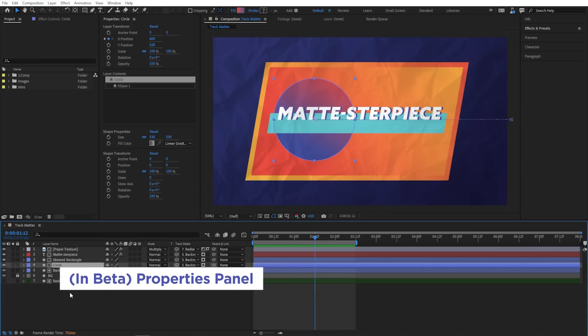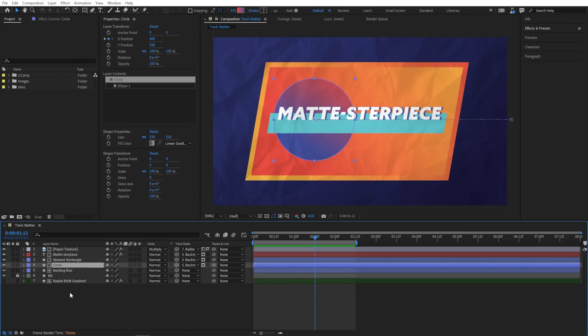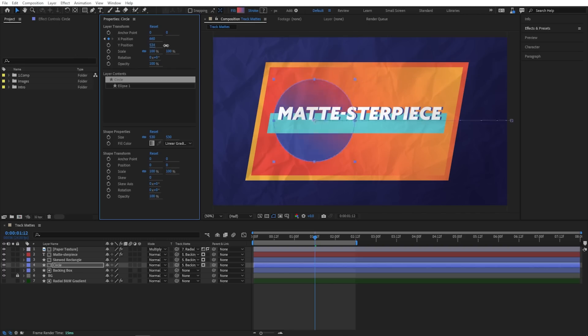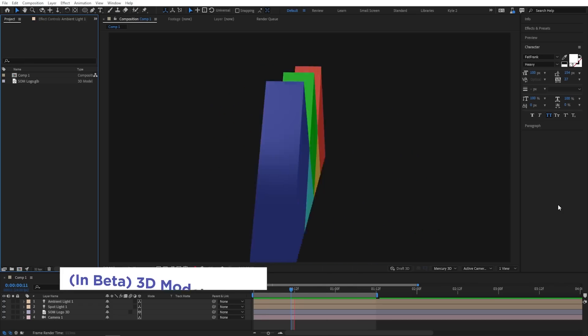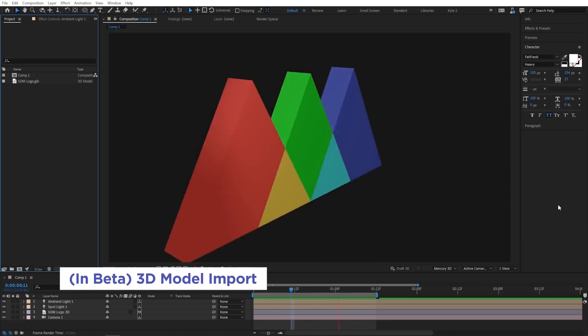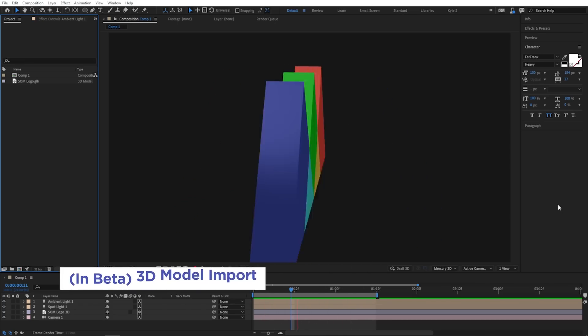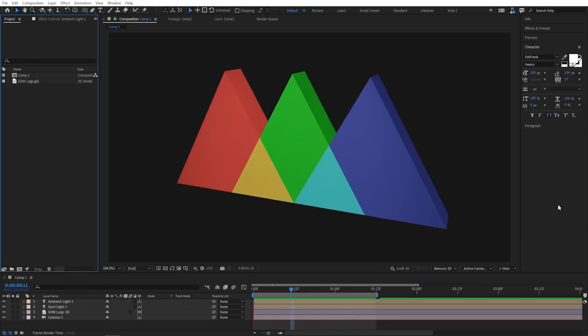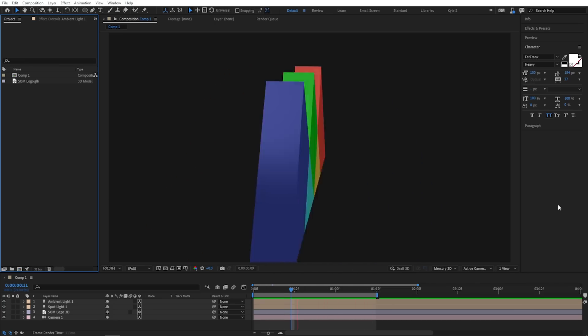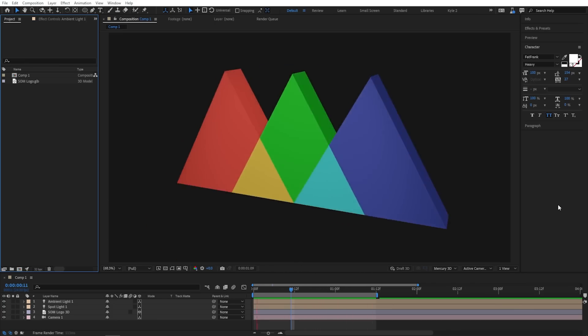One of the big ones right now is the properties panel, which is going to be pretty familiar if you're coming from Photoshop or Illustrator. You've got this one panel right here that can show you everything going on in the layer. You can change stuff. You can make keyframes right in here without having to dive into stuff in the timeline. But if that's not exciting enough for you, you might check out this other feature that just came into the beta. That looks like a pretty big deal if you ask me.